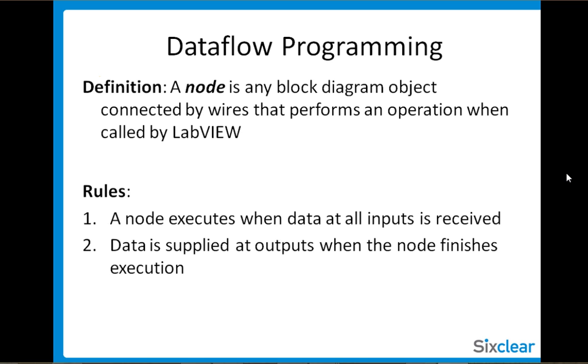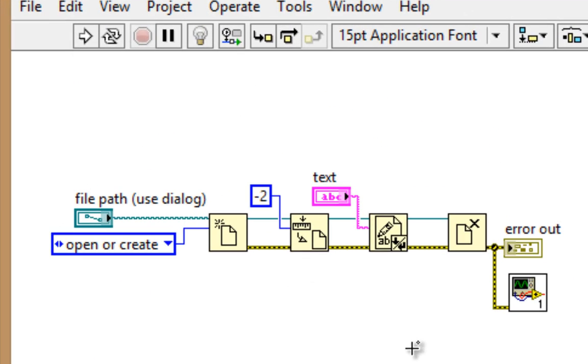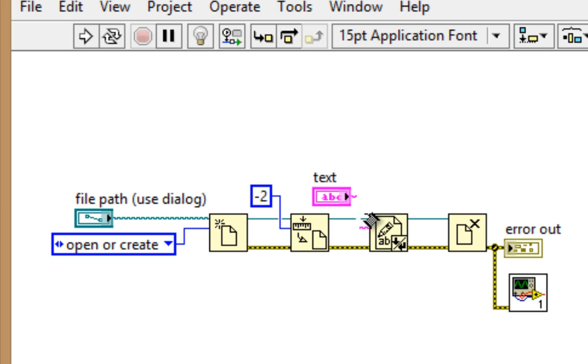Now, that's valuable because any VI or function that has the error cluster as an input won't execute until it receives the error cluster from the previously executing VI, which means that the execution order of this chain of functions occurs because each function is waiting on the inputs from the previously executed function.